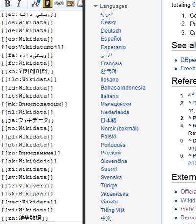Property pages also contain constraints, which are rules about how a particular property should be used. For instance, most identifiers should have only one value, so there is a single value constraint on them.